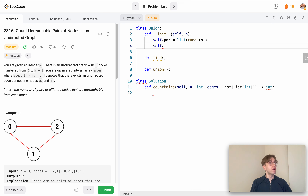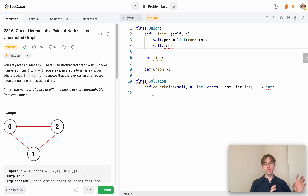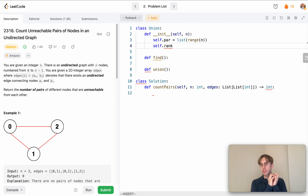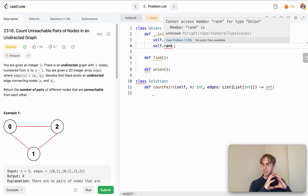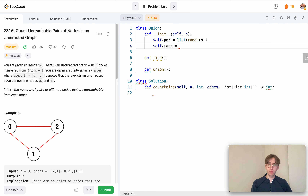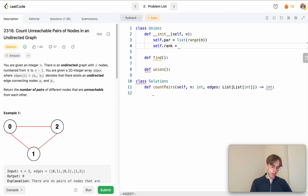We also have something called the rank array. This is used as a performance optimization: when grouping nodes together into connected components, we keep track of how many nodes are in each subgraph. That's what rank symbolizes — the number of nodes in that connection pool. Initially we set it to one because each node starts as a single bubble, and we multiply by the number of nodes we're dealing with.